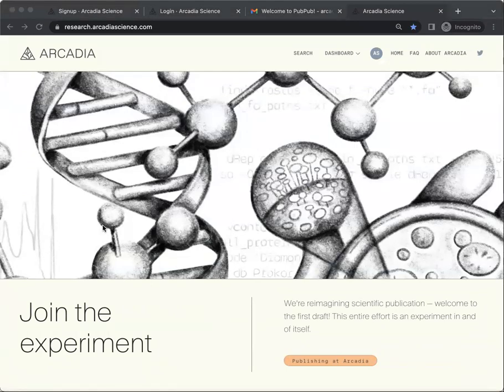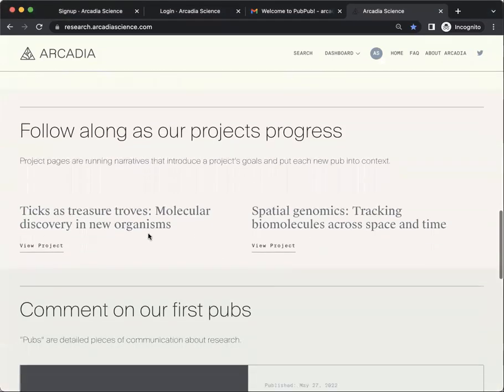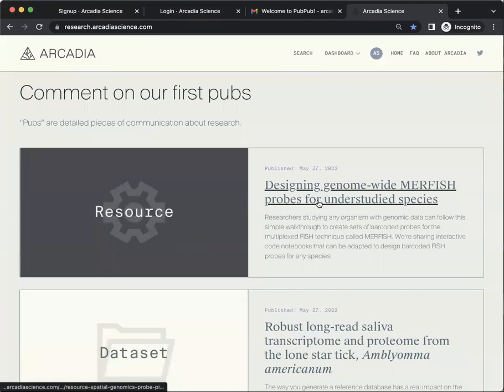Once you've created a PubPub account and you're logged in, you're ready to interact with our pubs. Simply find the pub that you'd like to comment on. Let's choose this one, for example.